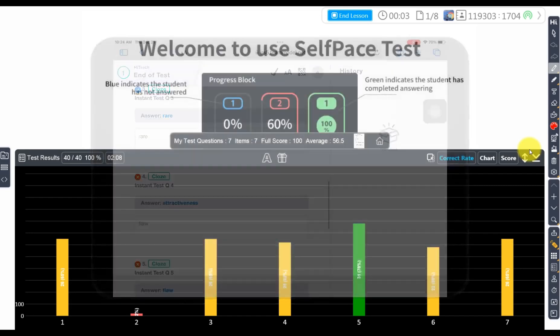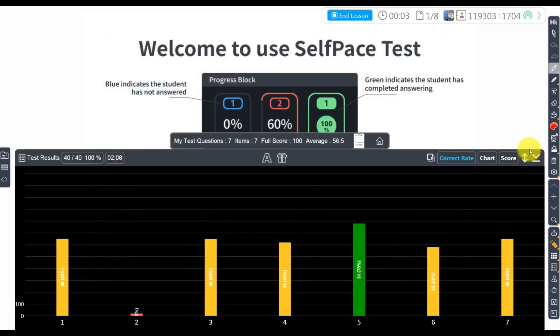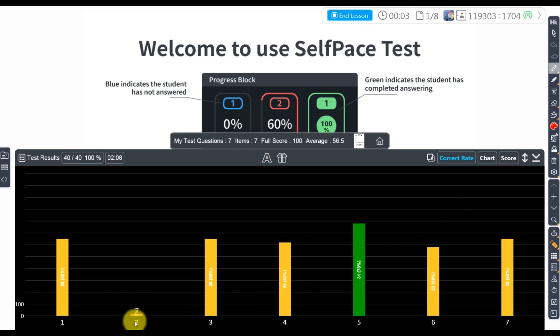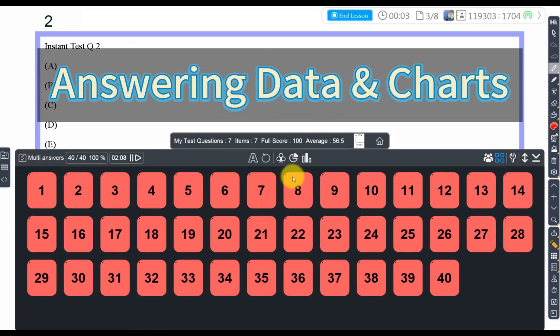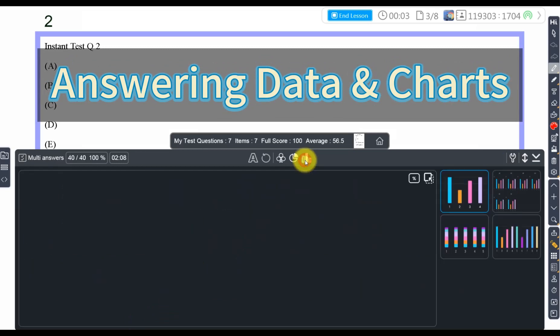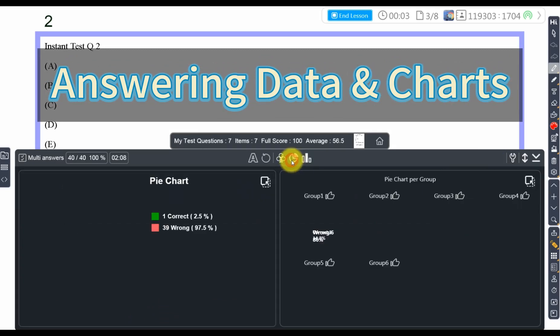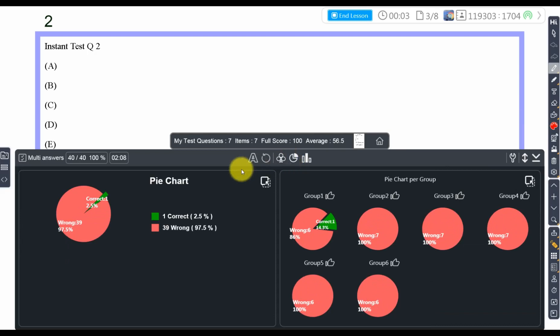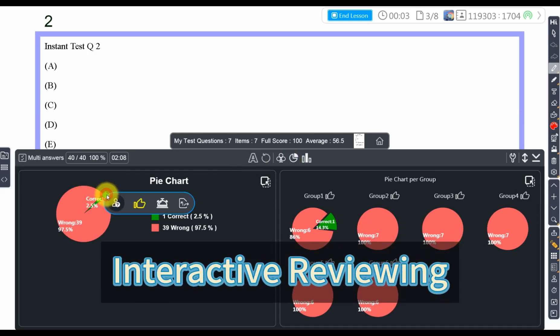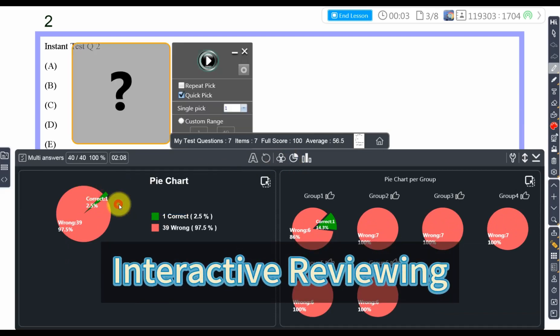So, teachers don't need to ask students one question at a time if it needs to be reviewed. They can directly select the questions with a low correct rate, view the answering data, and start reviewing, significantly improving the efficiency of reviewing tests. Teachers can also use functions such as SmartPicOut to do interactive reviewing.